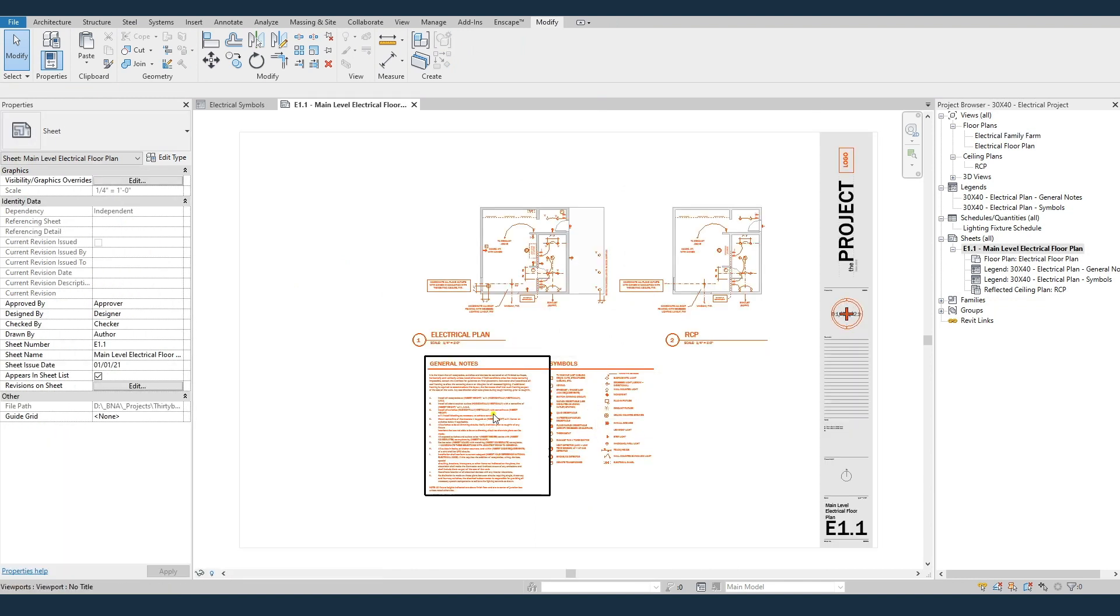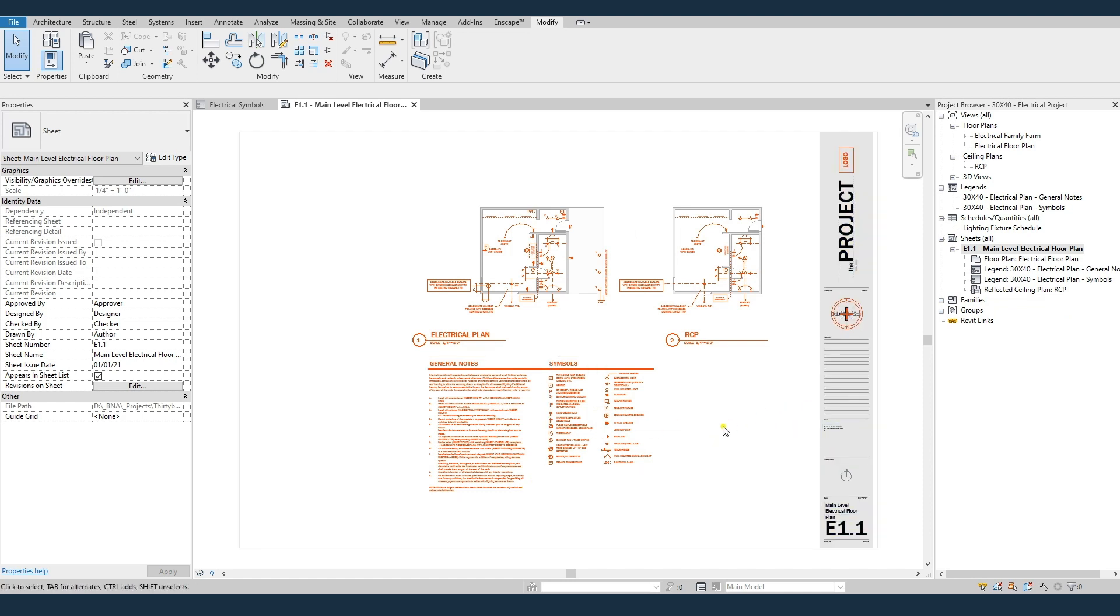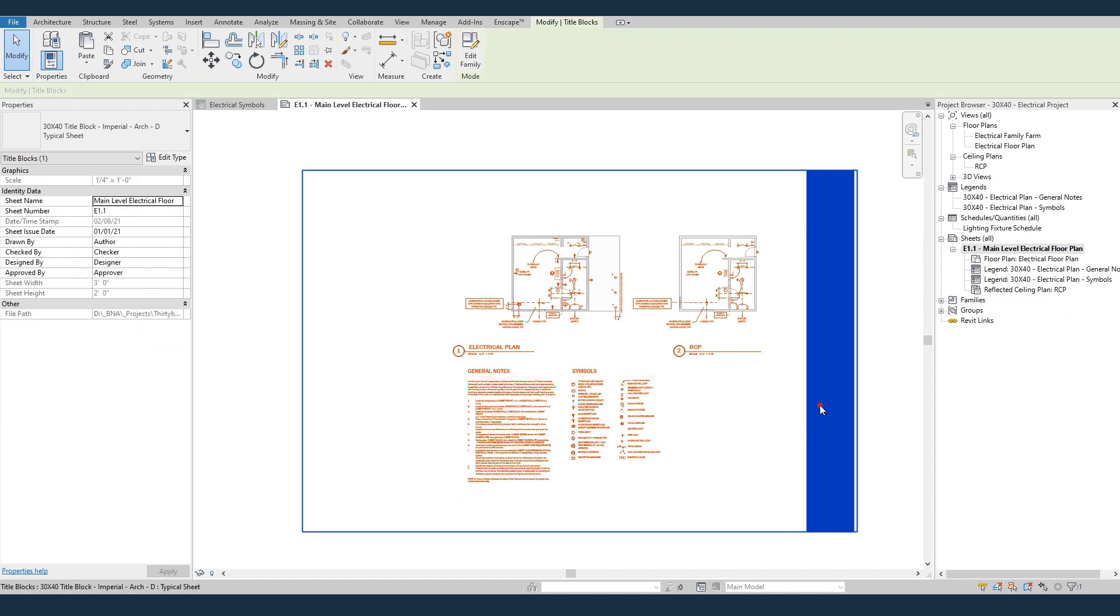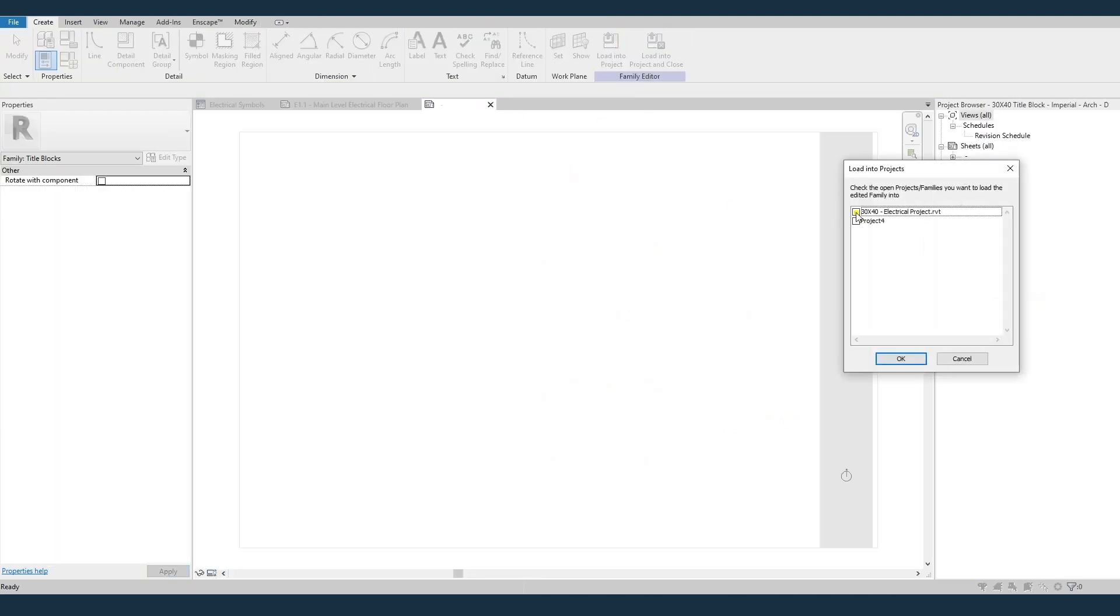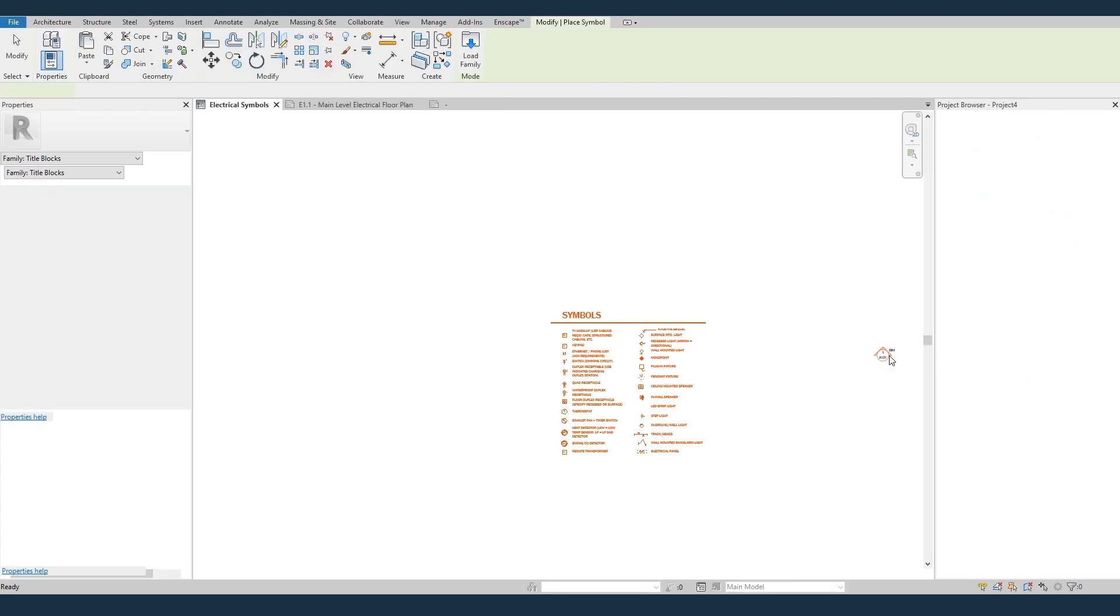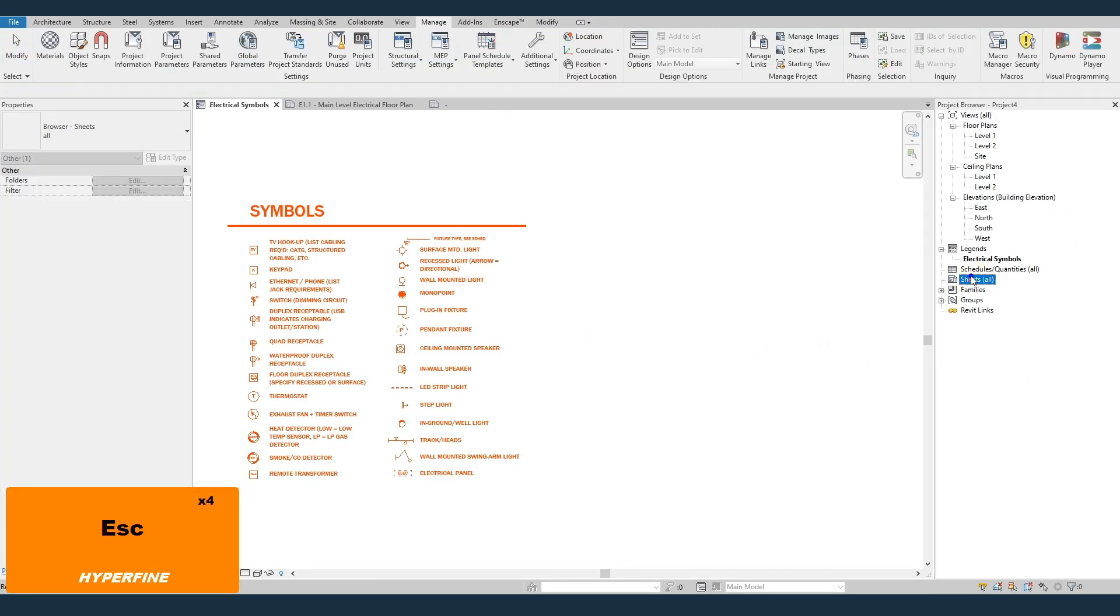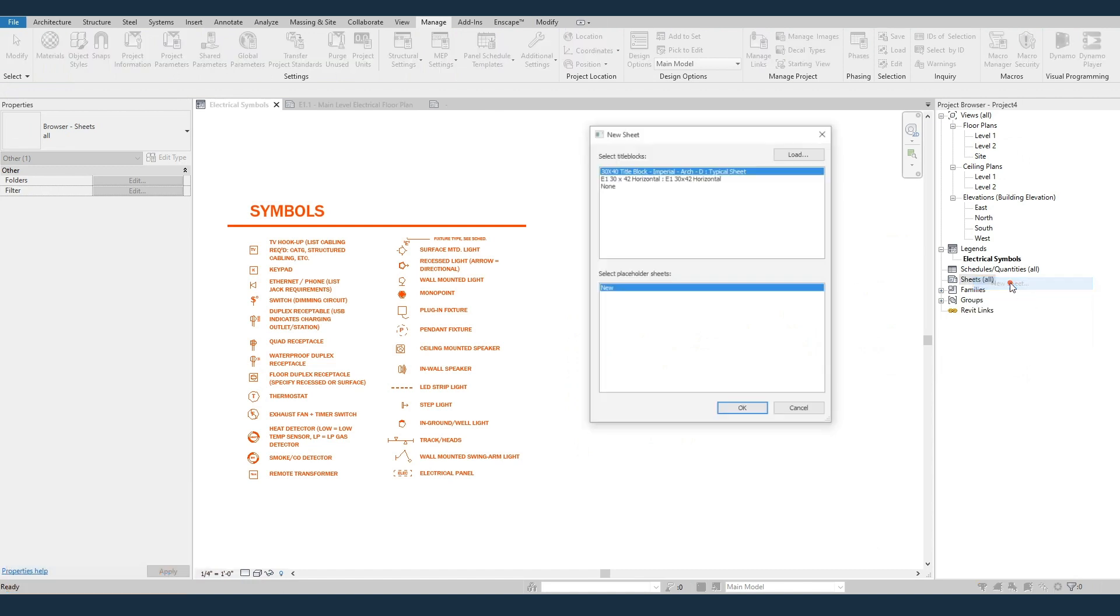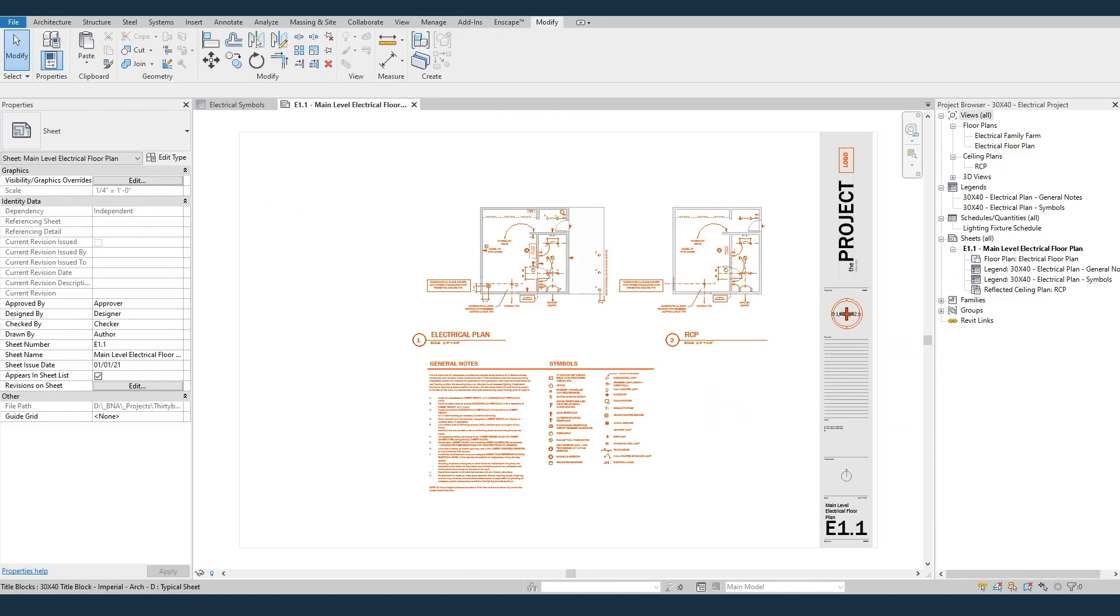You do it with the symbols, repeat that process for the general notes. And the only other thing is the title block, so you can either select, copy, and paste it, or we can hit edit family, load into project, and load that into your new project. Hit OK. And then just come and click new sheet and select the 30 by 40. And that's it for transferring all these families and notes and standards into your project.